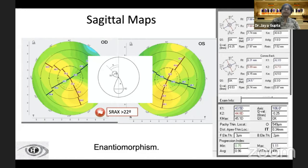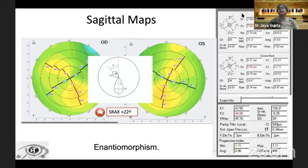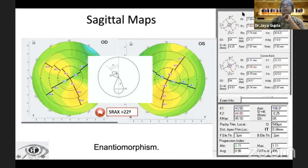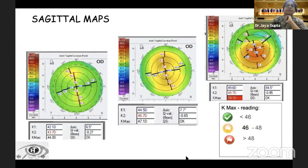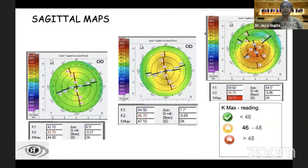Borderline irregularities that mirror in both corneas — called enantiomorphism — can be accepted. The keratometric values include K1 (flat K), K2 (steep K), and M (mean keratometric power). We also have Kmax, which is the maximum keratometric power on the anterior surface of the cornea. On the sagittal maps, a Kmax value beyond 48 diopters is a red flag.